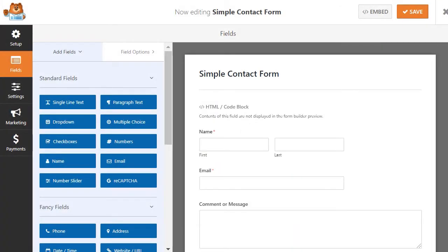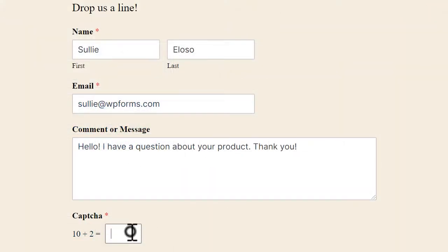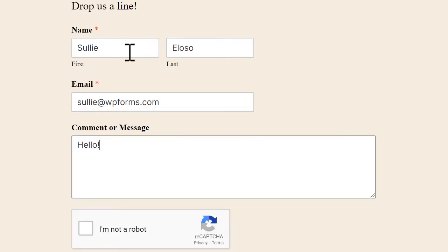Beyond our built-in anti-spam functionality, WPForms also allows you to add a CAPTCHA to your forms in two different ways, with our own custom CAPTCHA add-on and with Google's ReCAPTCHA.